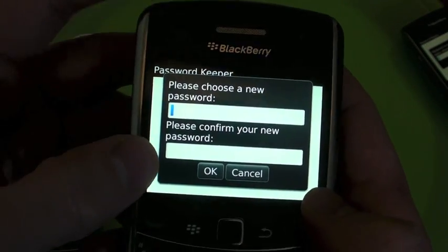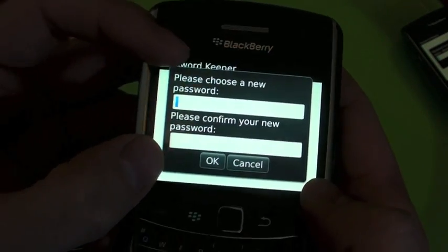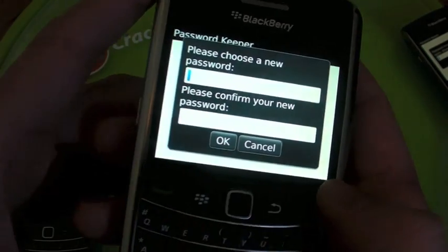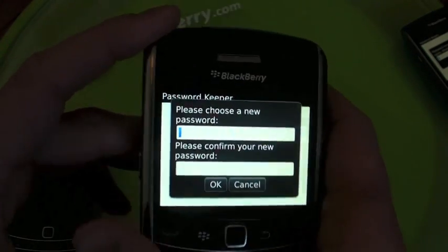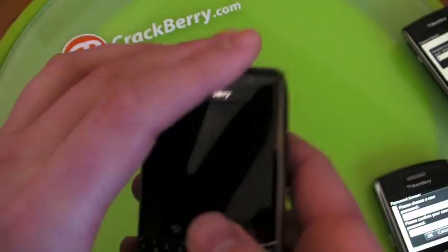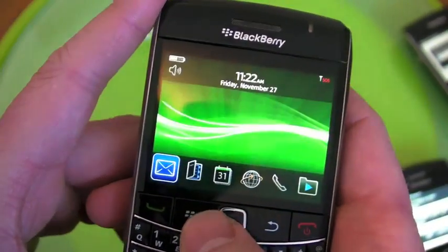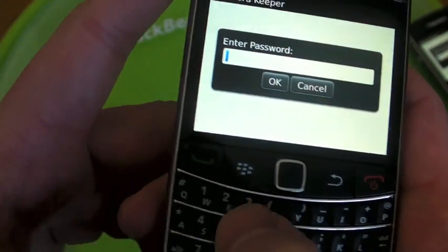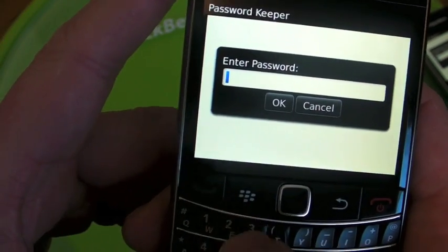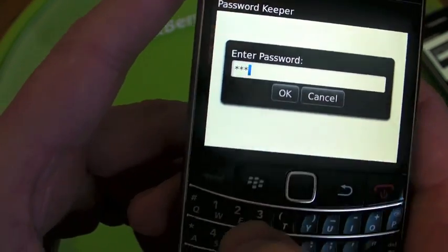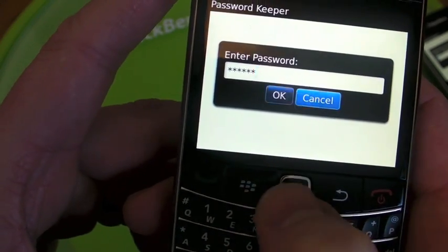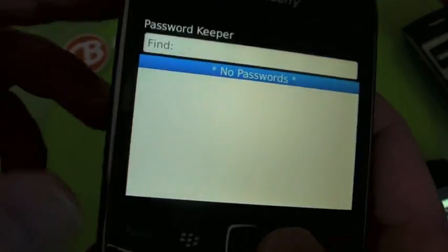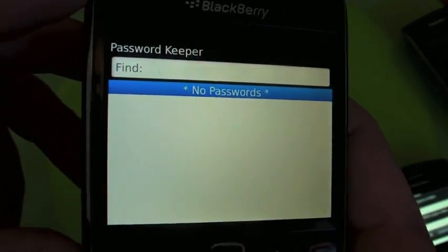It's going to prompt you to choose a new password. Make sure you use something really good — toss the Alt key in a few times for good measure. Make it confusing. And then once you're set up, I've put a really simple password in here for illustrative purposes, but don't do as I do here. We have a blank password keeper, but we need to put account info in it.